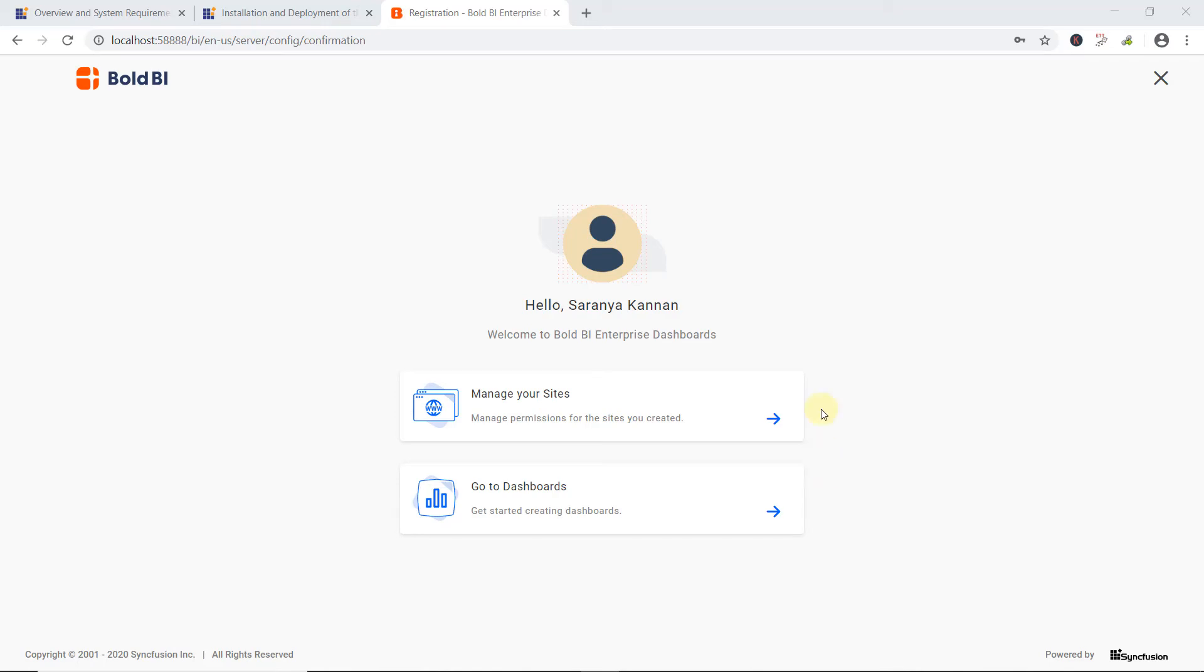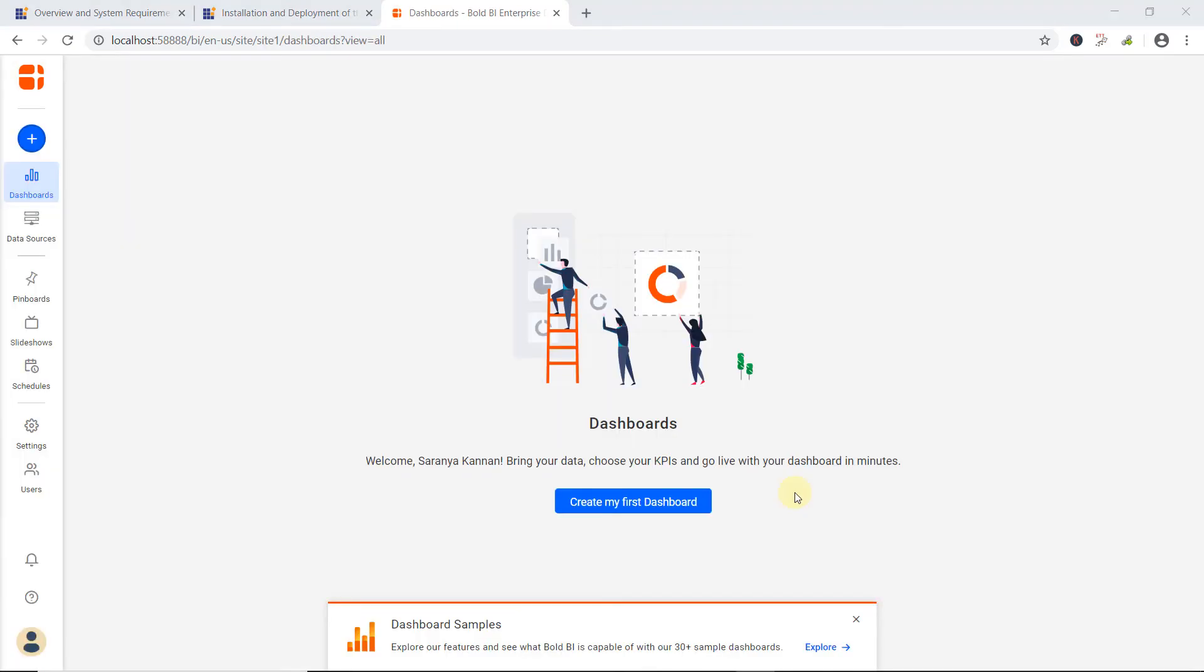Manage Your Sites allows you to manage permissions for the sites created. Go to Dashboards allows you to create, edit, update to dashboards, and contains more options. I select the Go to Dashboards option. Finally, the application is configured and we are ready to create interactive dashboards. But before creating the first dashboard, I can explore the sample dashboards provided by clicking Explore.